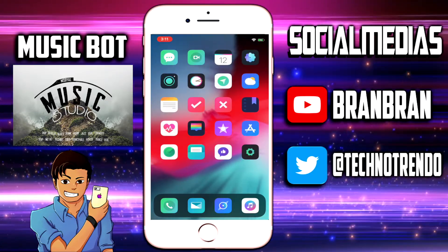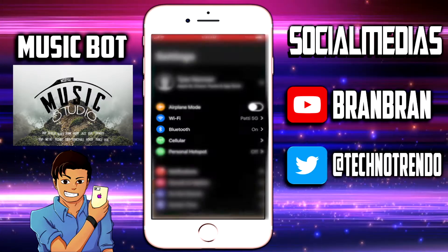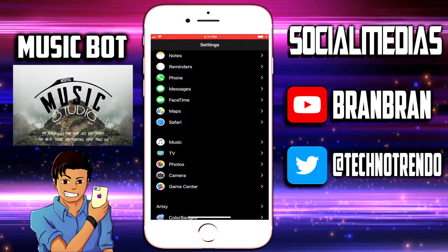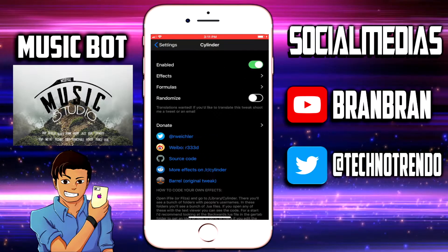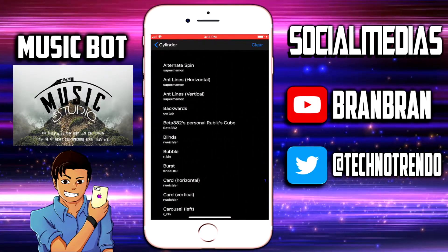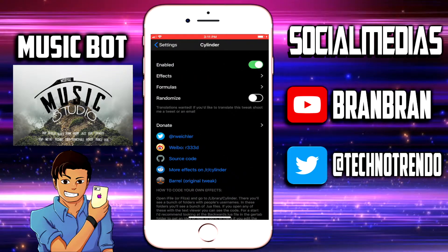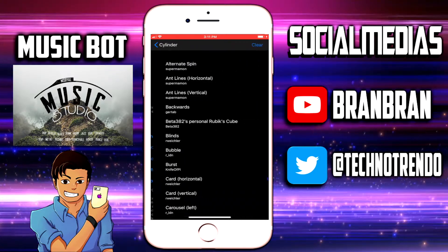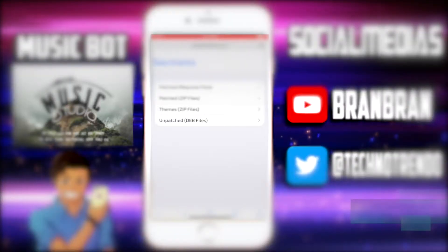We are back — I just finished respringing my device. You can now see we have the Cylinder animations on the device. If you go into Settings you can customize your animations. Scroll down to TSC Cylinder, click on that, and you have all these different effects to choose from. Note that Randomize does not currently work, but there may be support for it in the future.